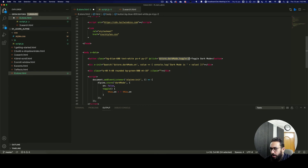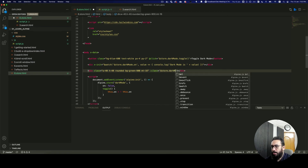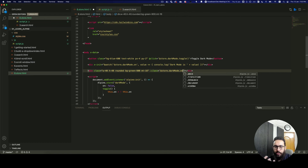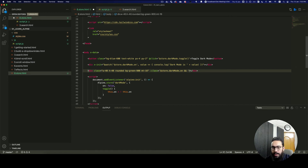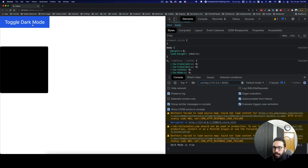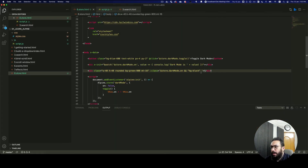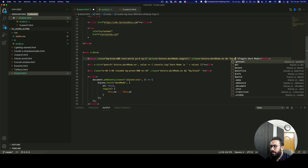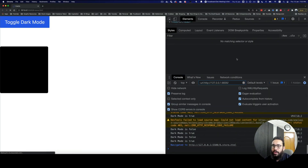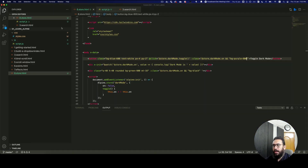I'll use $store.darkMode.on — if dark mode is on, using the && operator, I'll add bg-black to the div. Now if I toggle the dark mode on, as you can see we get the bg-black applied. We could also apply it to the button — for example, changing bg-blue-600 to bg-purple-800 when dark mode is active.